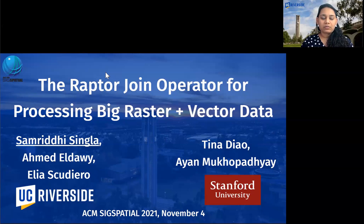Hello everyone, my name is Samrithi Singla and I'm going to present the paper 'The Raptor Join Operator for Processing Raster plus Vector Data.'